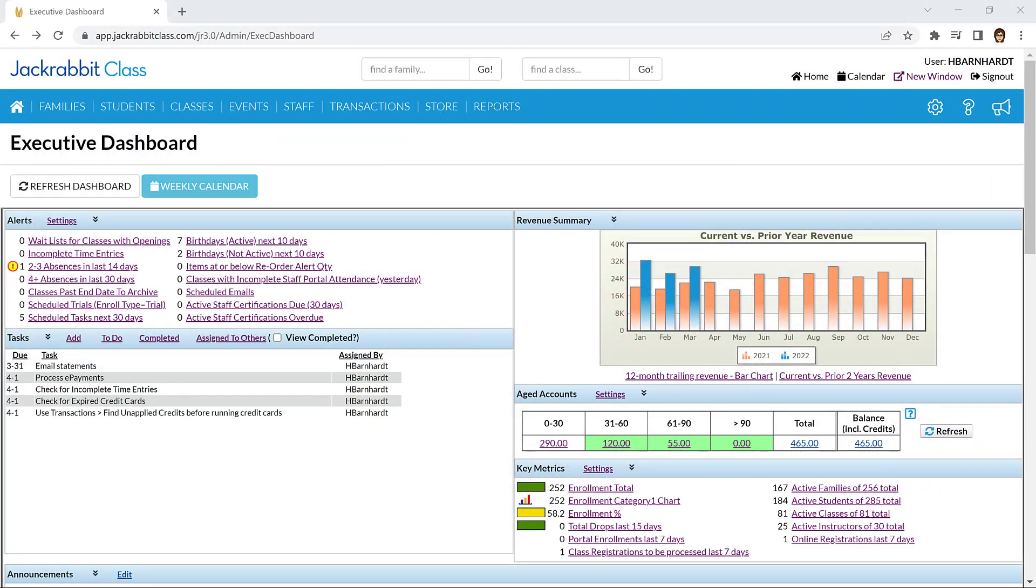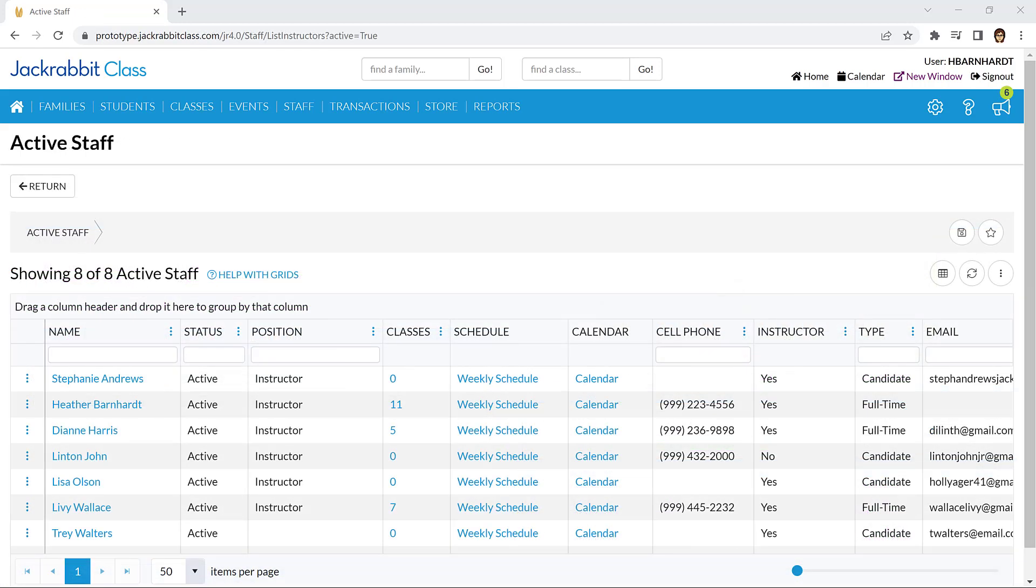Once you are set up with Yardstick, JackRabbit will enable the feature in your system. Background screenings can be run on existing staff or candidates.